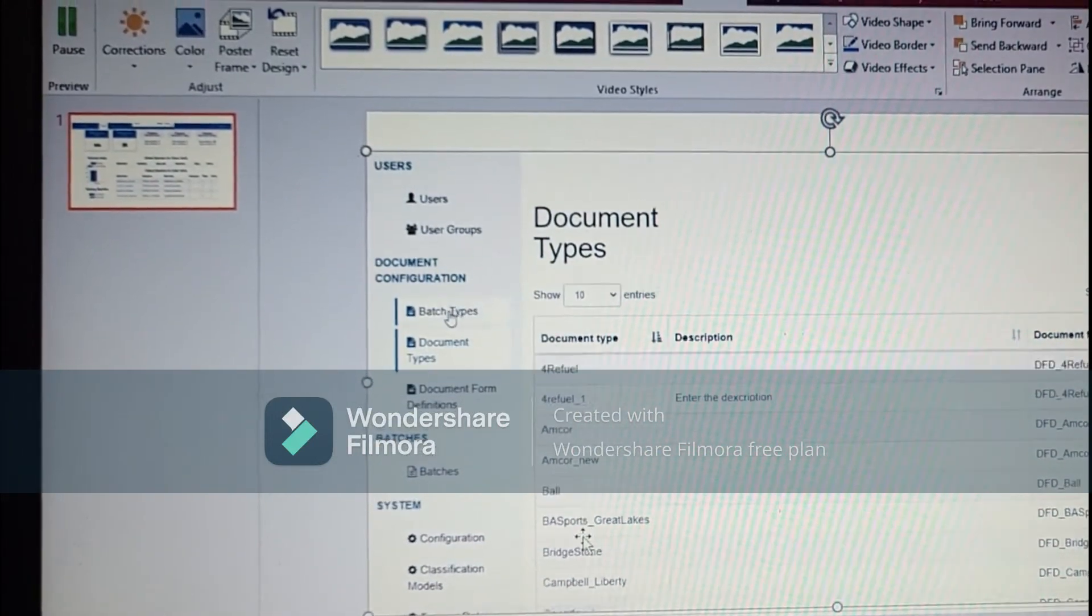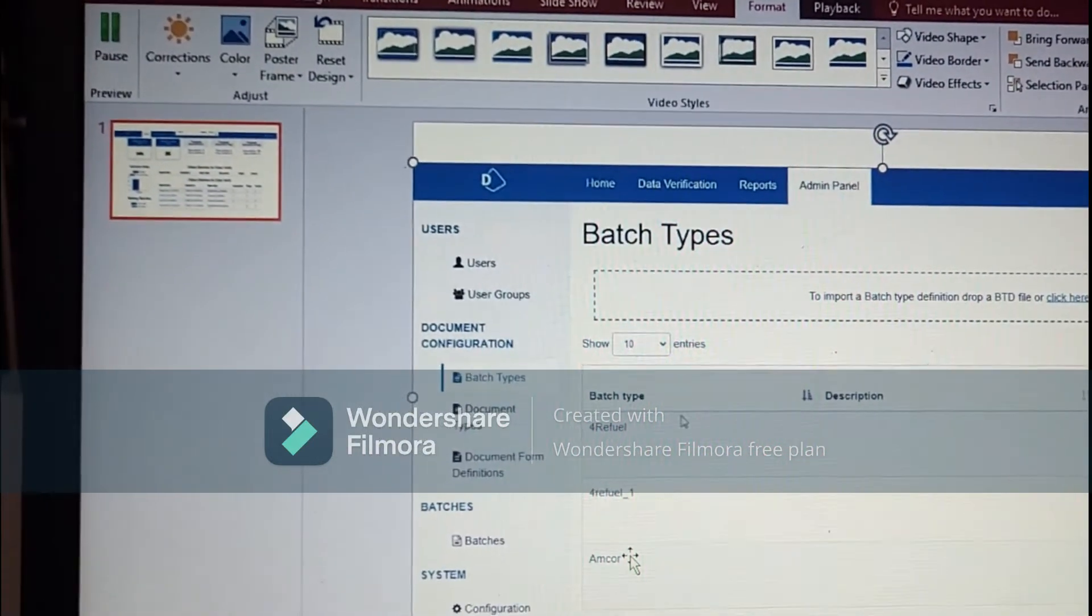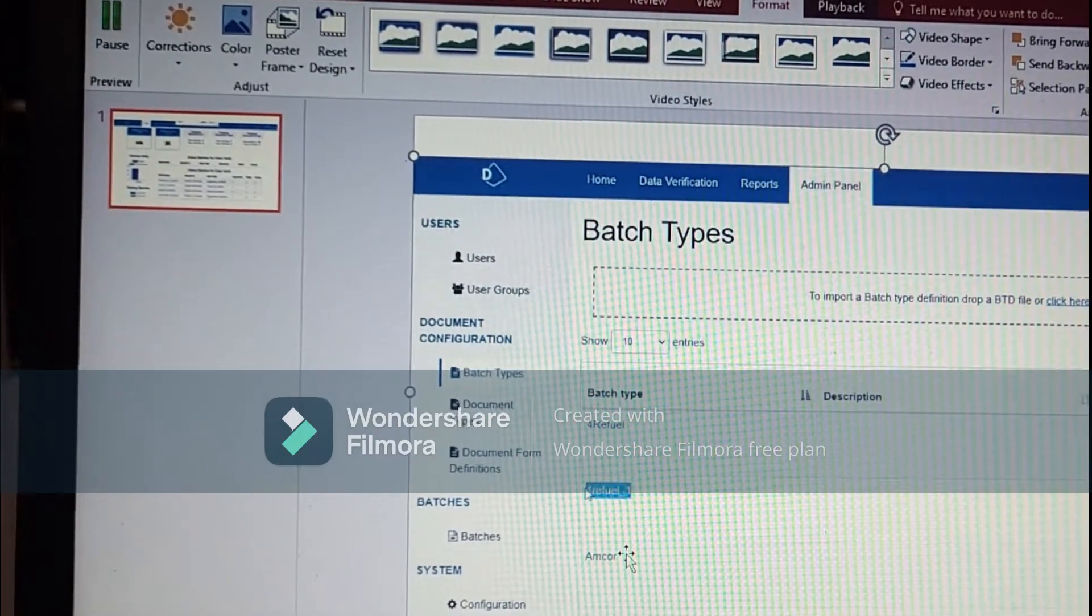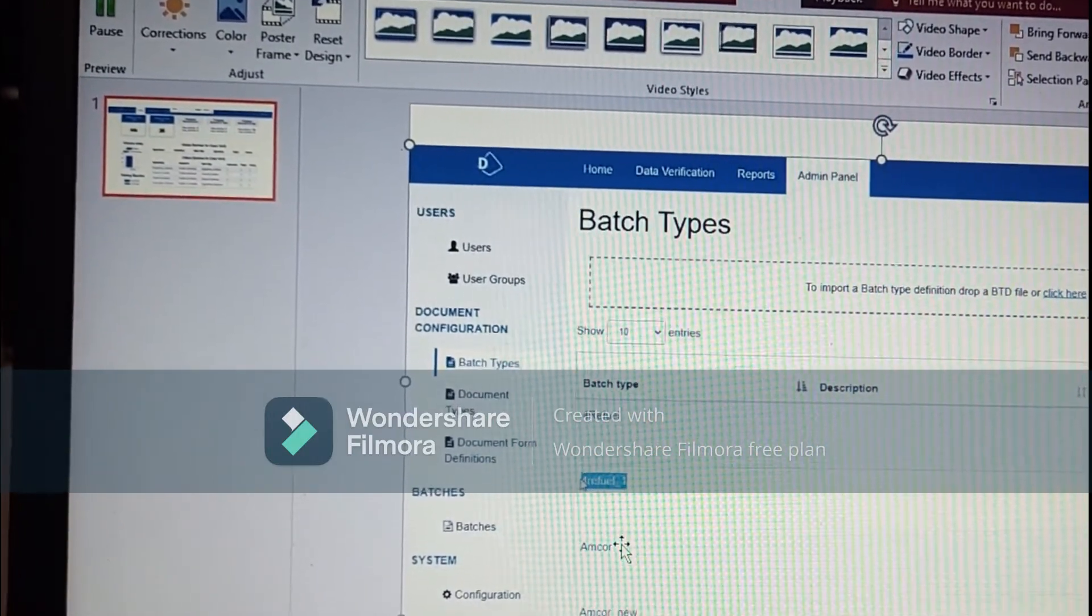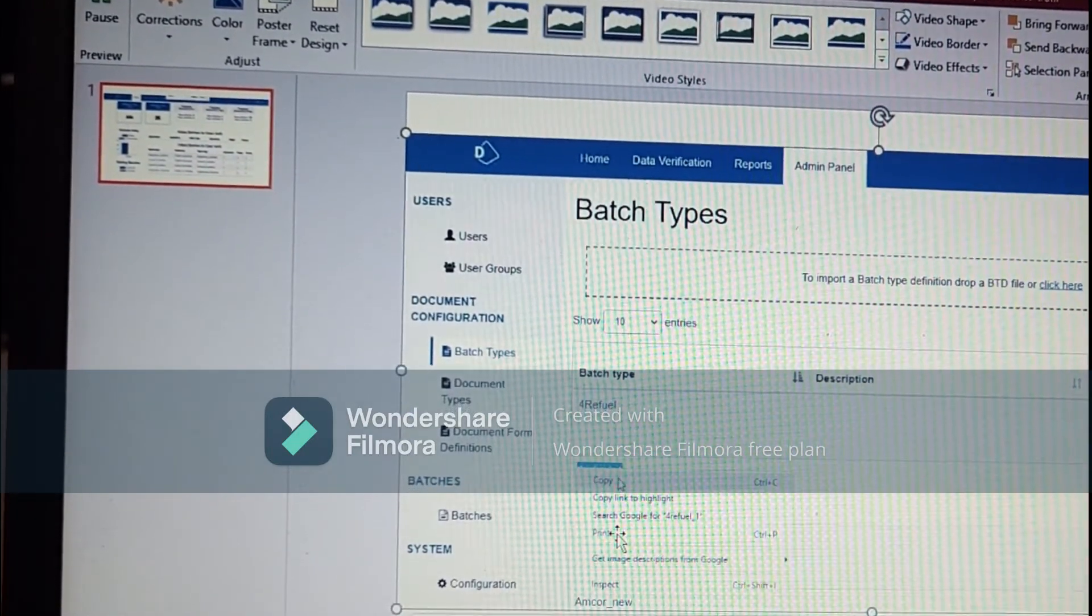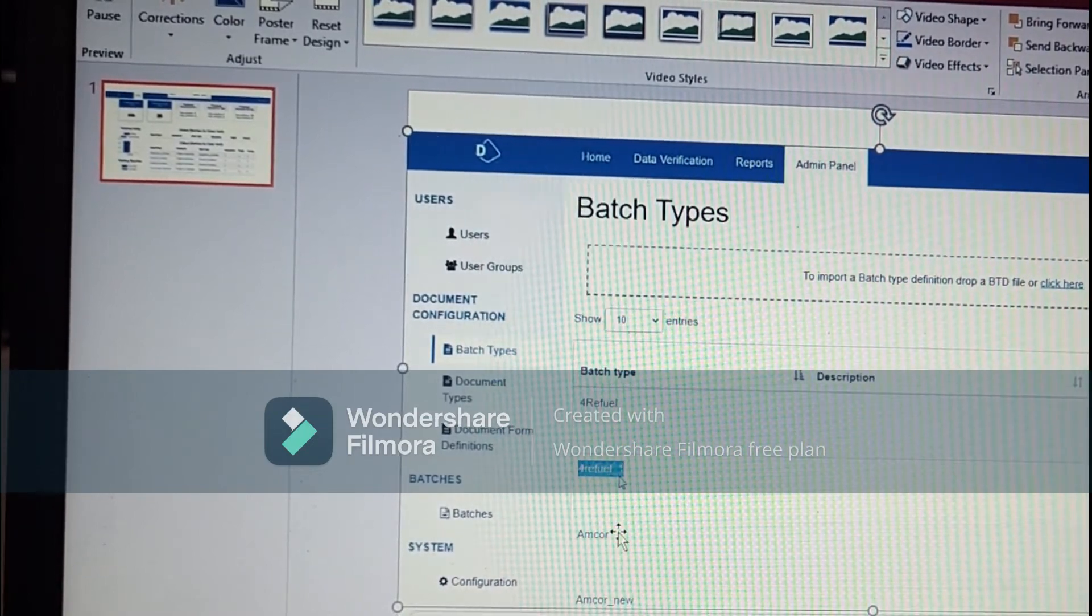Now to run it from the Blue Prism we will copy the batch type name.